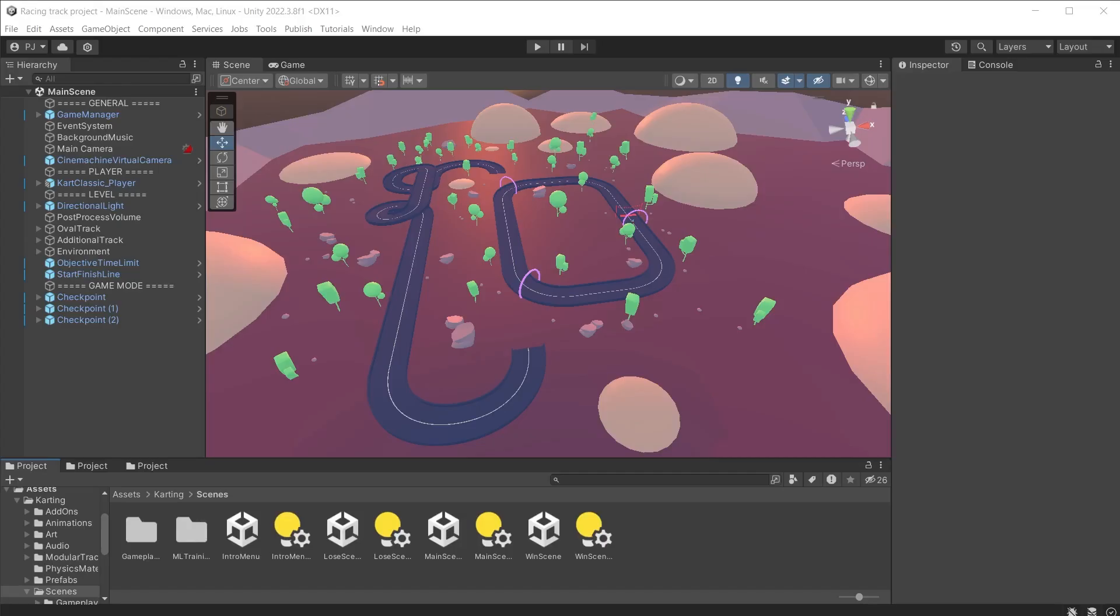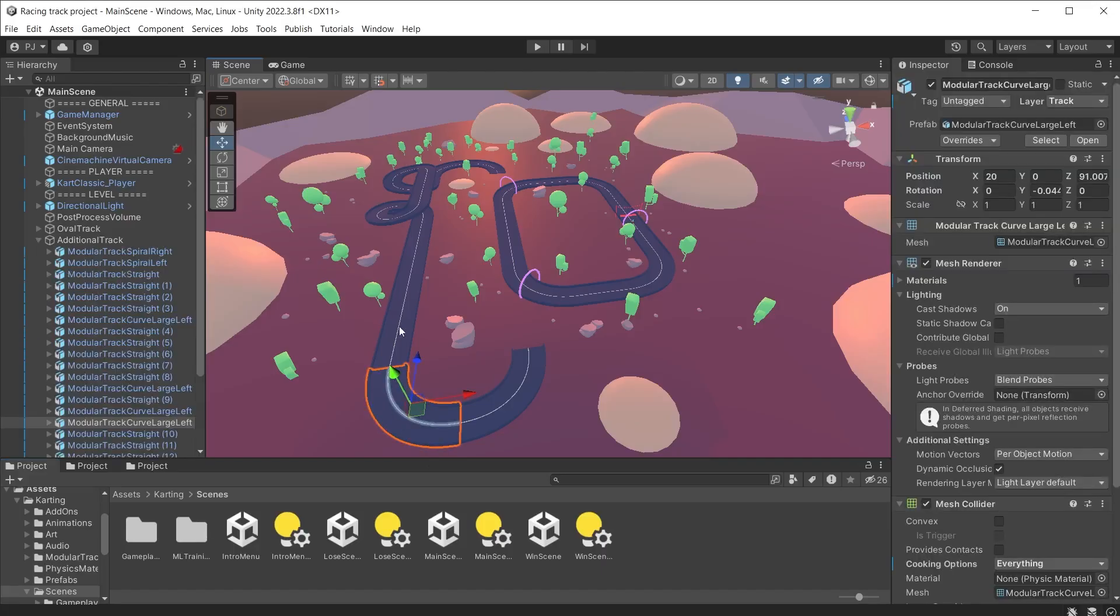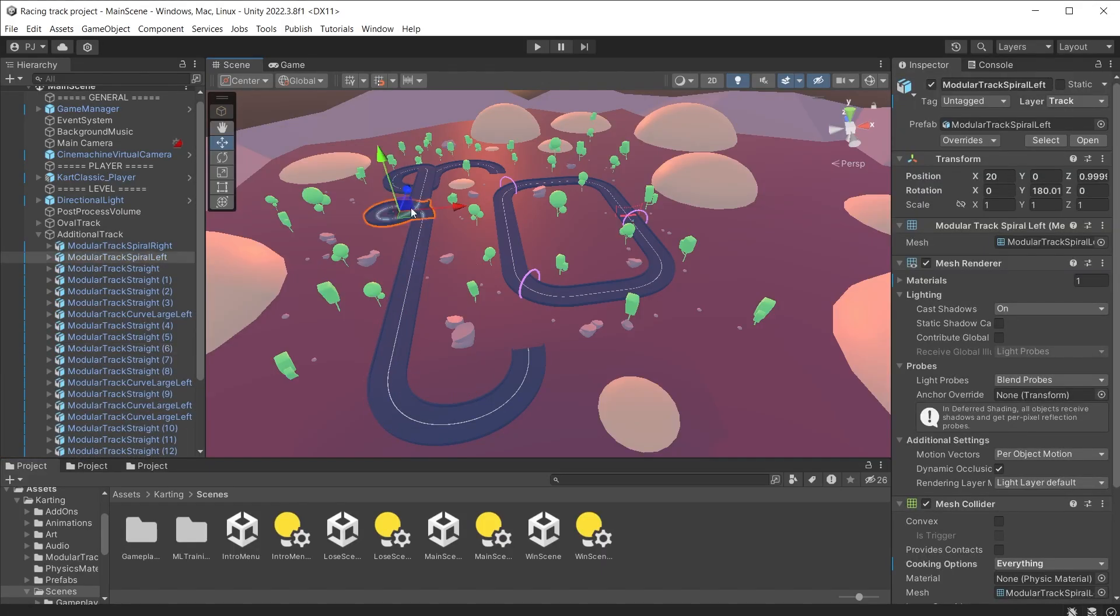Splines can also be used to create roads and racing tracks. Here I am using the karting micro game from Unity. The link can be found in the video description below. I am in the main scene found in the karting and scenes folder. This is a fully working game with modular road assets that let you create your own racing games.